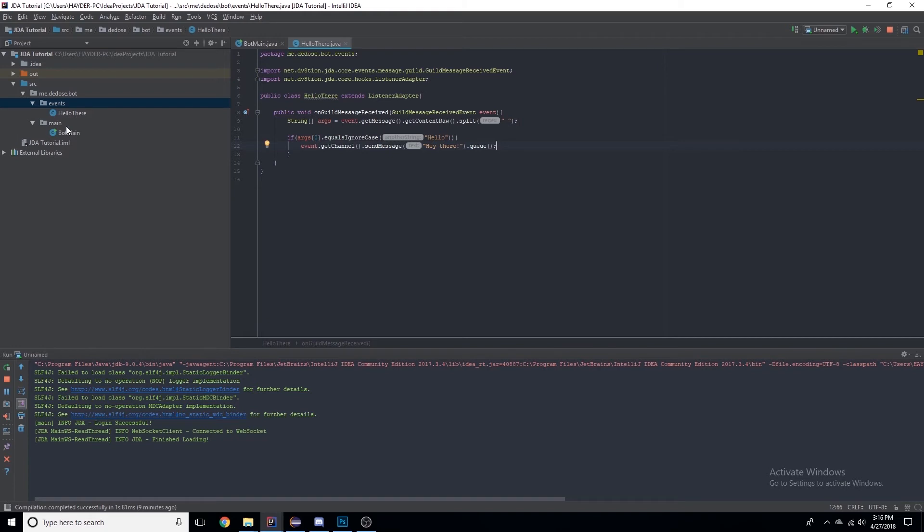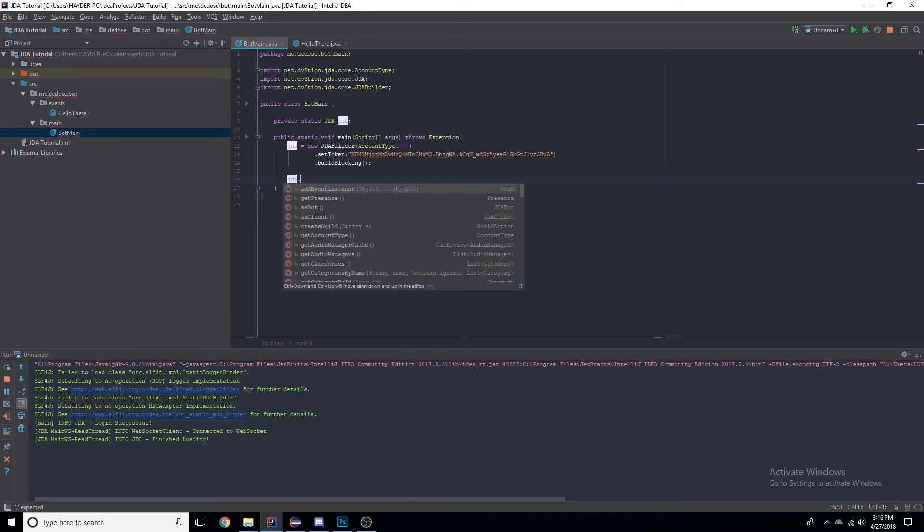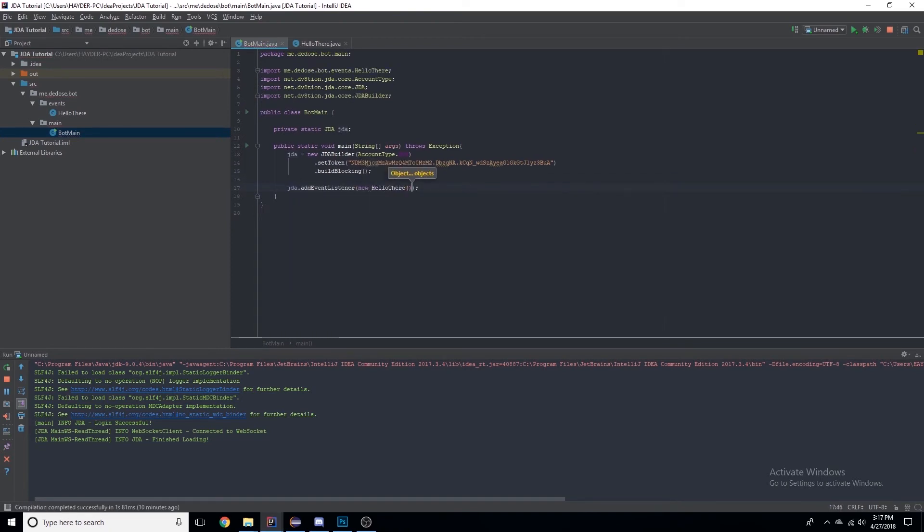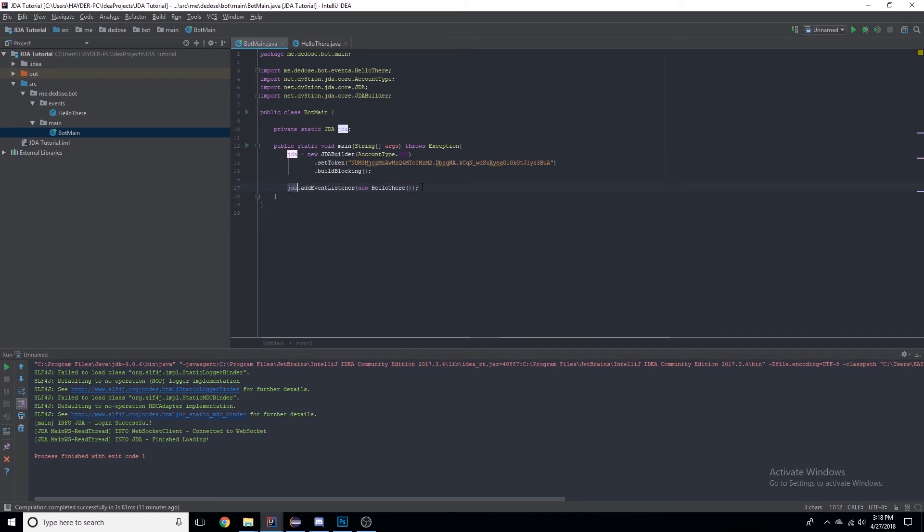So now we need to make sure this registers as an event listener. Let's go here to jda.addEventListener, new HelloThere. So we need to make sure that HelloThere registers as an event listener, so we need to do jda.addEventListener and then new HelloThere, which is the class.